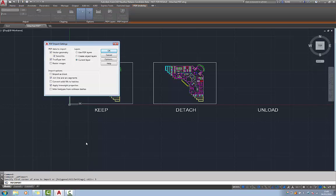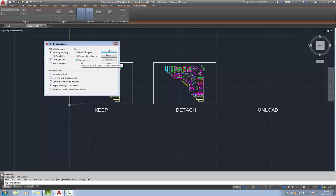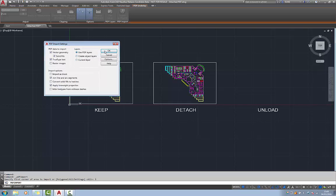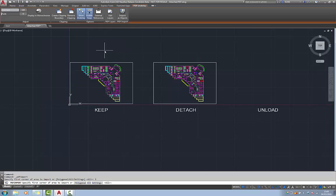And a dialog box, similar not the same as the previous dialog box we've seen before, allows us to determine how we want objects to be converted. You'll notice that the layers setting which was previously set to current is still available. So if I now choose use PDF set layers, then that's exactly what will happen.